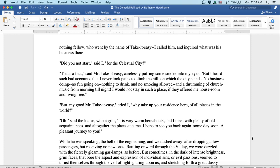But my good Mr. Take-It-Easy, cried I, why take up your residence here of all places in the world? Oh, said the loafer with a grin, it is very warm hereabouts and I meet with plenty of old acquaintances and altogether the place suits me. I hope to see you back again someday soon. Pleasant journey to you.